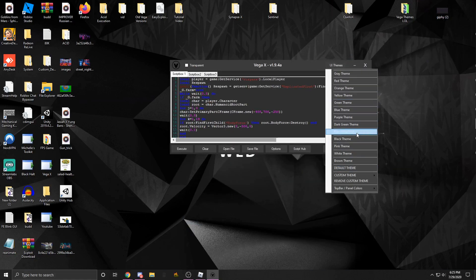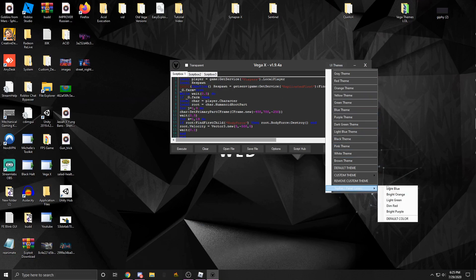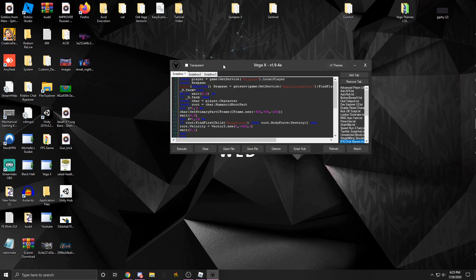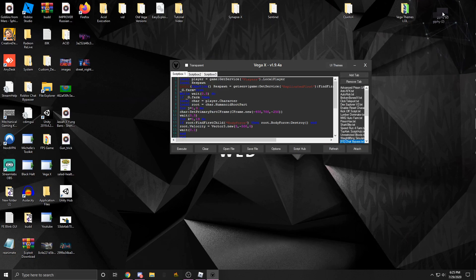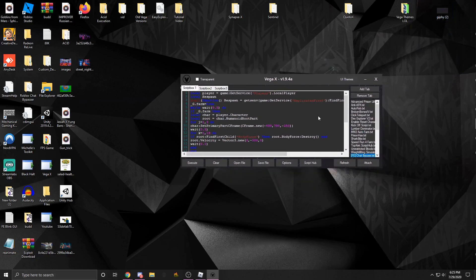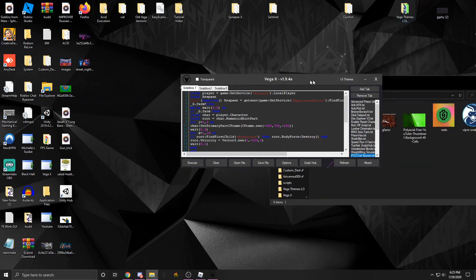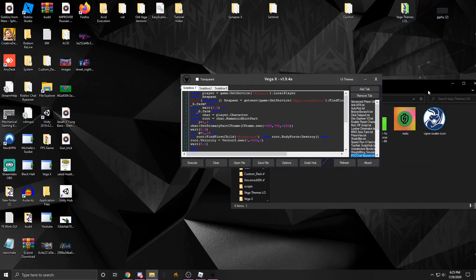Another thing you could do is you could add custom themes. There's some preset themes: black, pink, white, blue, green, yellow, red. There's top bar panel colors which would change this color. But for this video I'm just going to show you you can drag gif or gif images right onto this little square and it'll change the background to whatever image that you dragged onto it.